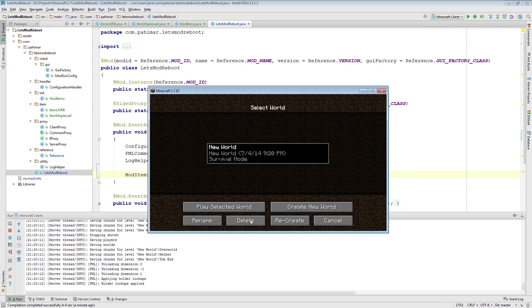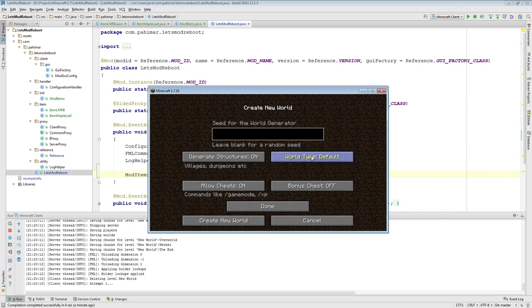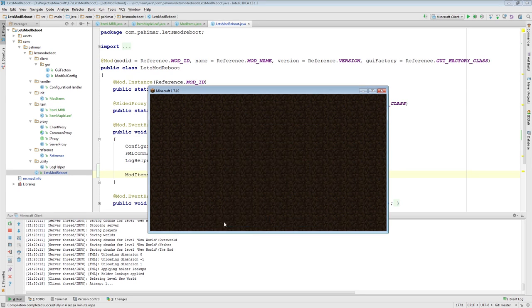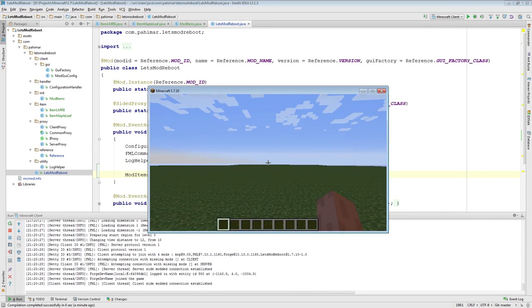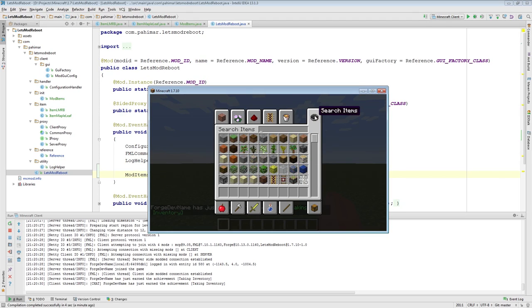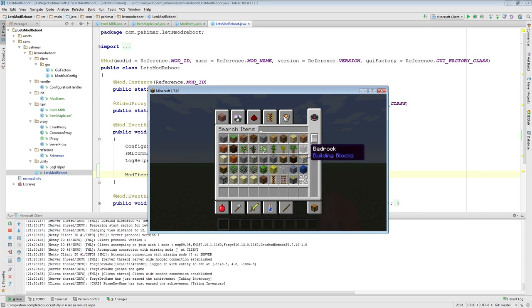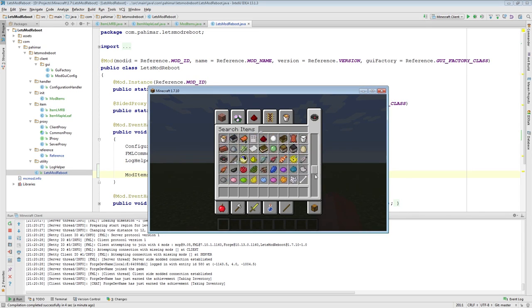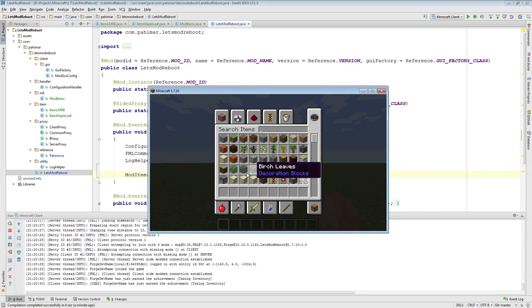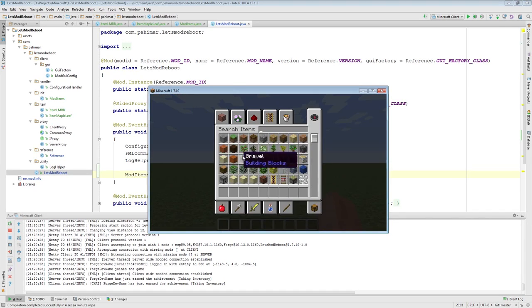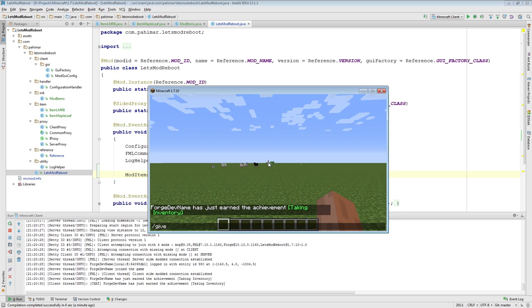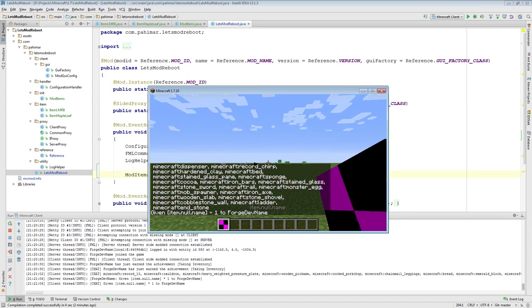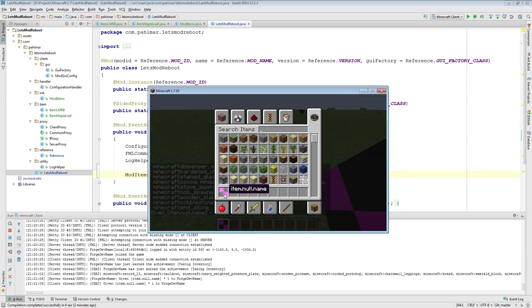And when we do that, and run Minecraft, in a moment we will be able to see our item in-game. Okay, Minecraft's loaded up, so now I'm just going to make myself a flat world. I'll turn on structures for now, I'll create the world. And there we go. So, if I were to search maple... You know what? Because I didn't put it in a tab, it's not going to show up.